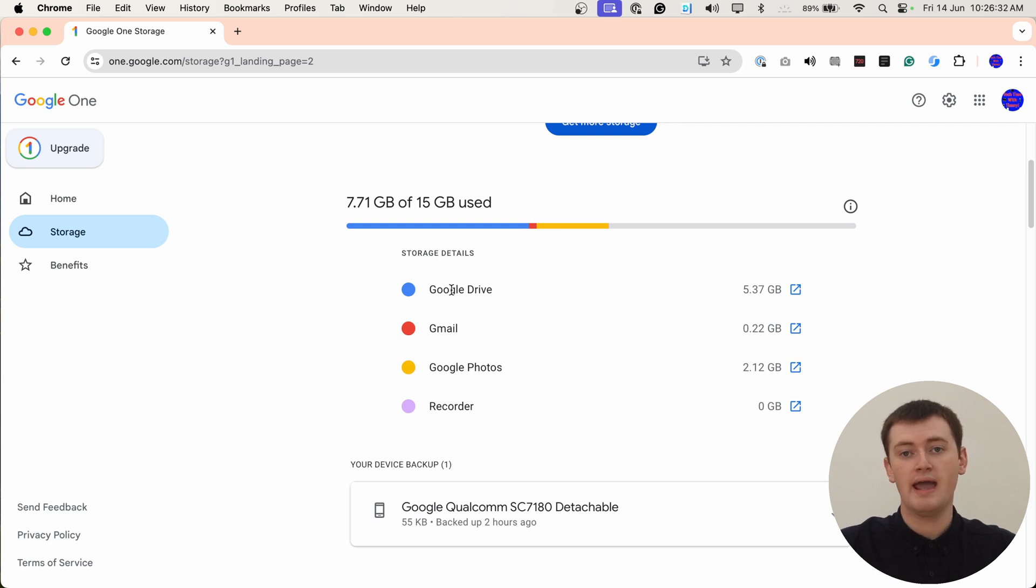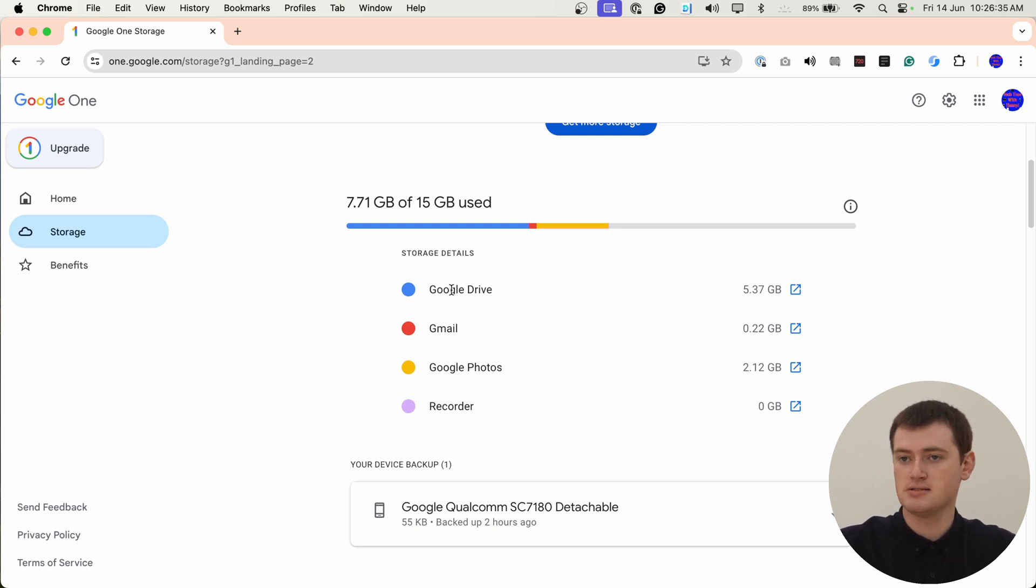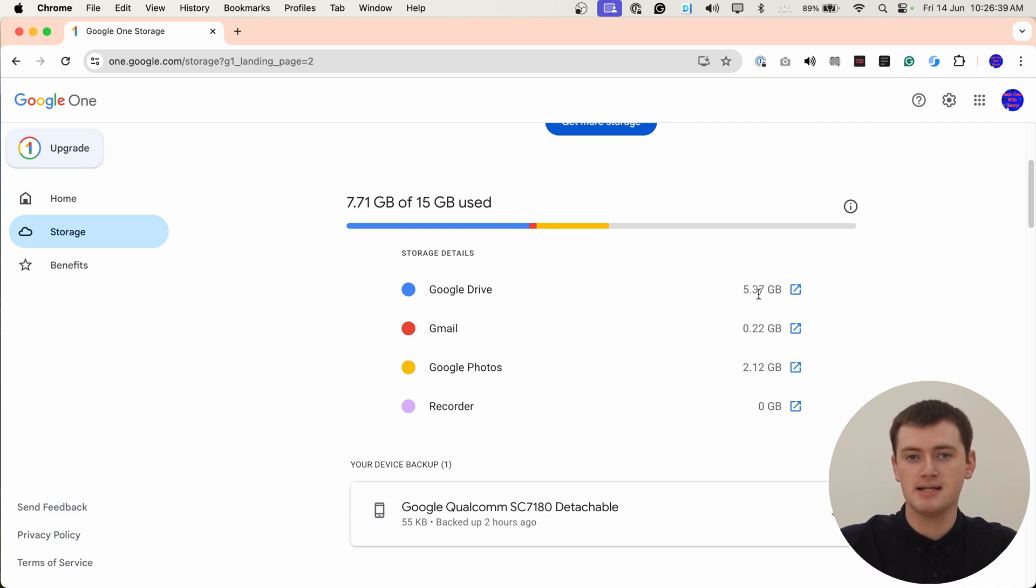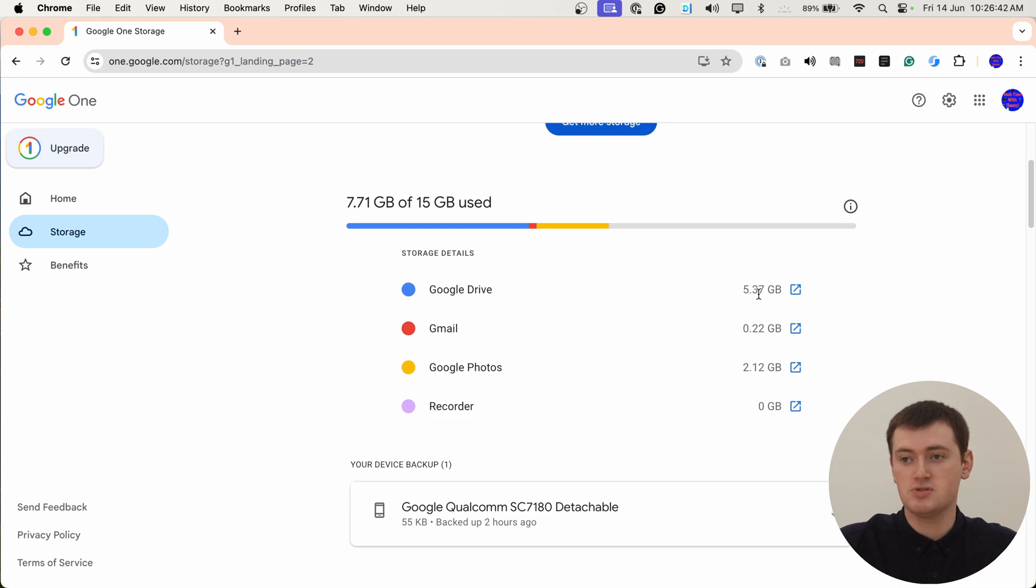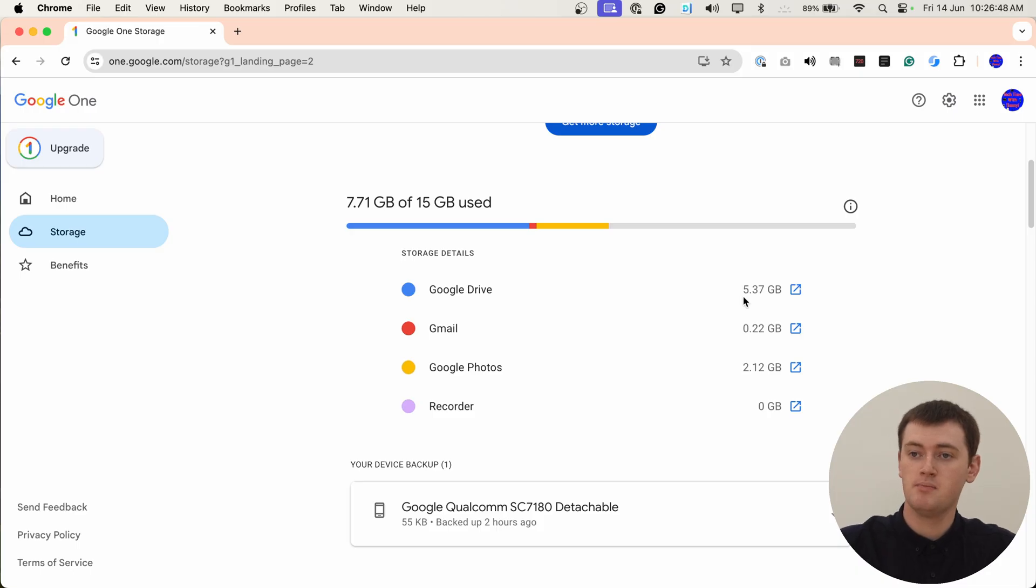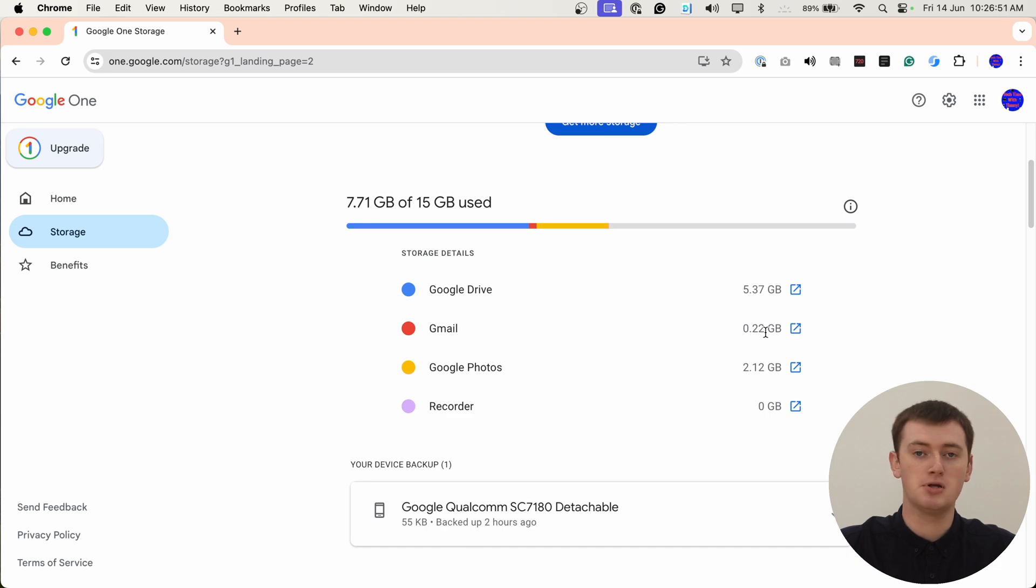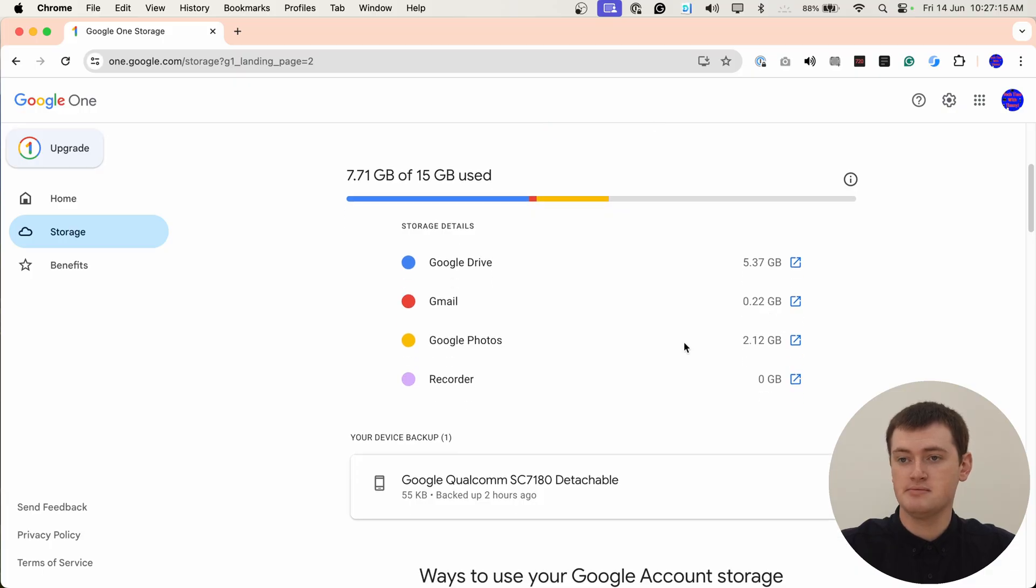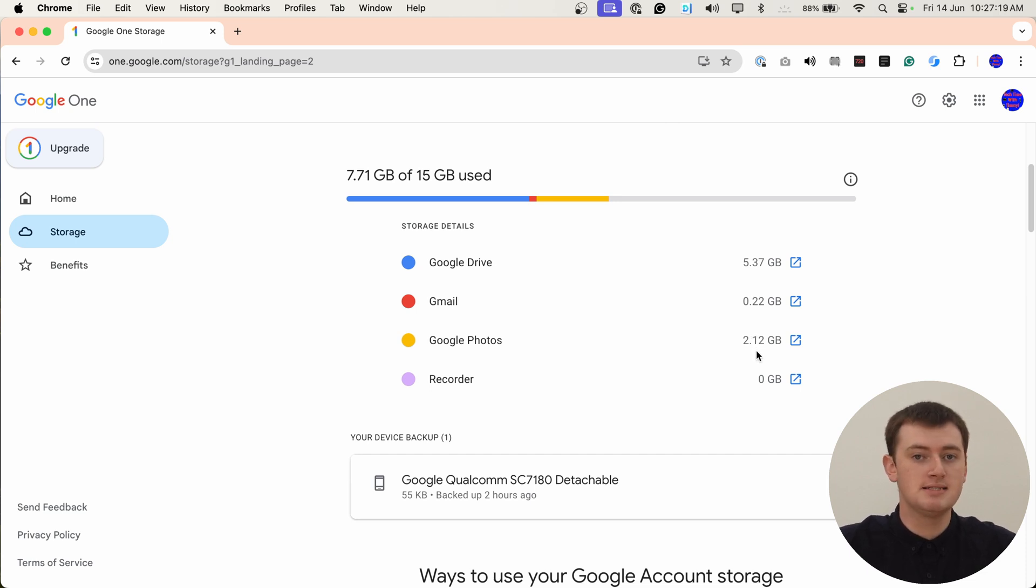Any file on Google Drive, all of those files, are collectively taking up 5.37 gigabytes out of the 7 gigabytes that Timmy's using. So Google Drive is actually taking up most of Timmy's storage here. But we also have Gmail taking up 0.22 of a gigabyte, so not very much. But all of those emails in Gmail are taking up some space. And then down here, we have Google Photos taking up another 2 gigabytes.